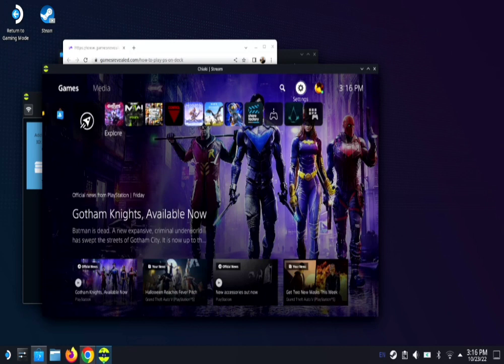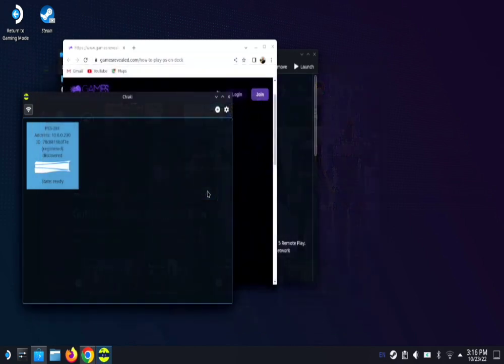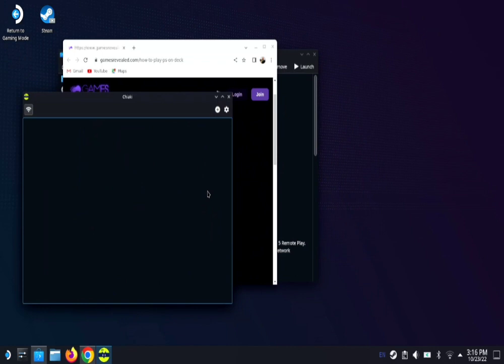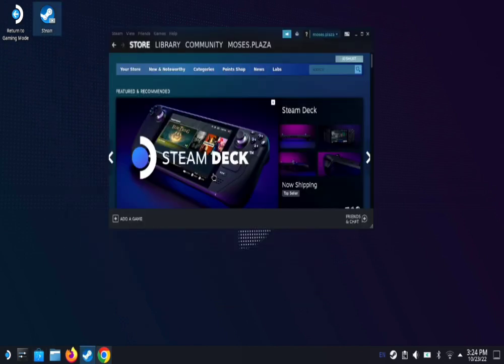Now, we are technically done. We'll exit out of remote play. I'm gonna put my PS5 to sleep. You can do that straight from the Steam Deck as well. I'm gonna exit out of Chiaki and exit out of gamesrevealed.com.